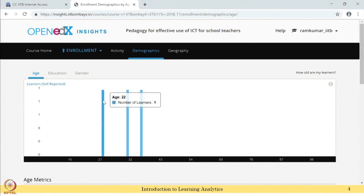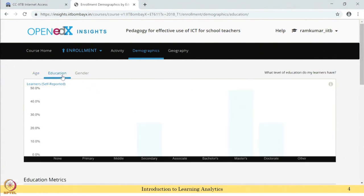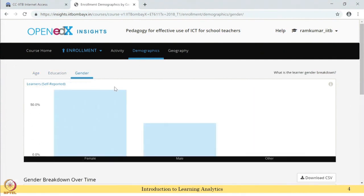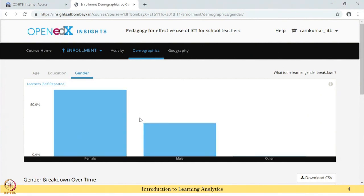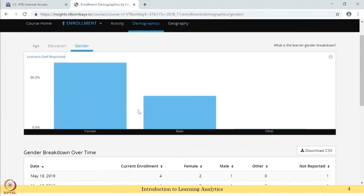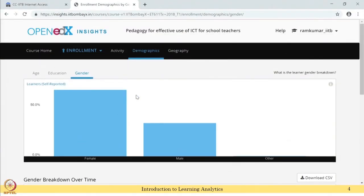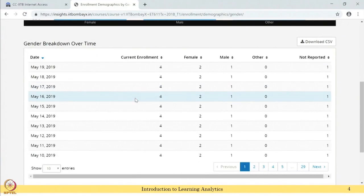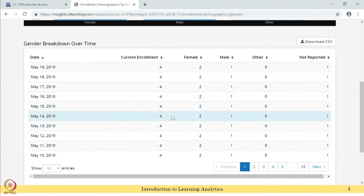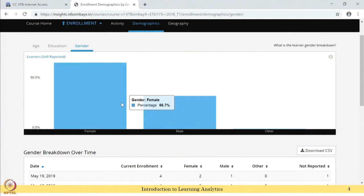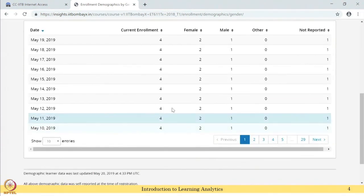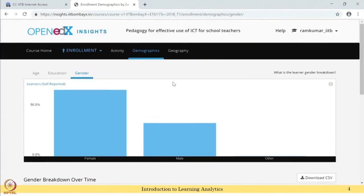Here you can see the end users' age, education, and gender. However, this data is optional — only if the user enters this data will it be displayed; otherwise it will not. Importantly, Open edX Insights also offers a tabular form of data. Data visualization is not just showing data in graphics — it should also provide the raw data so that users can use it.